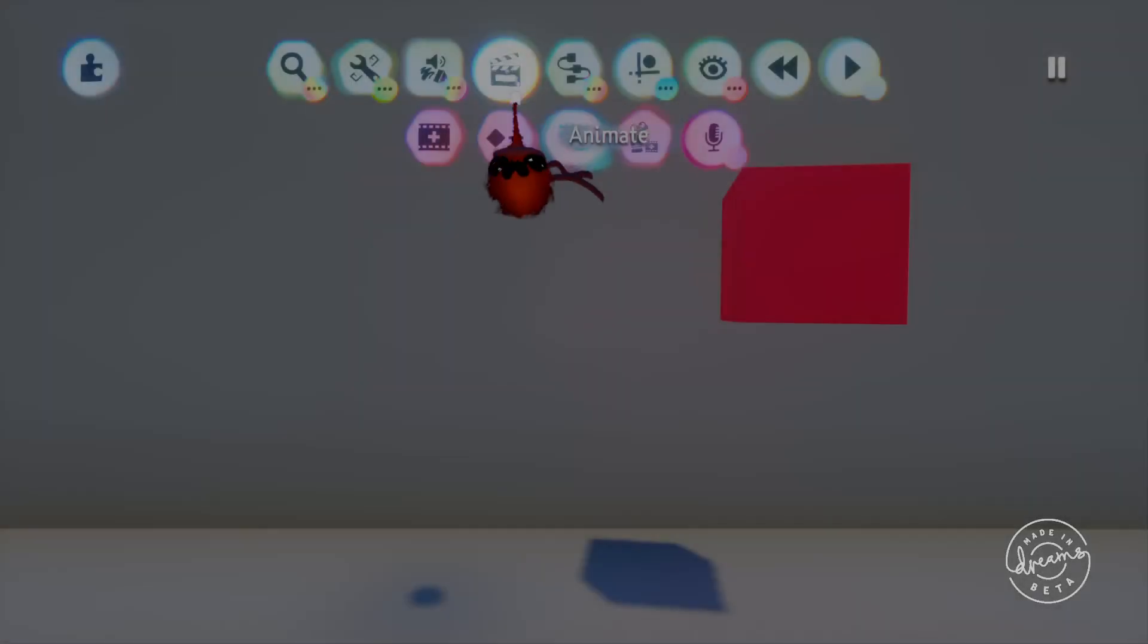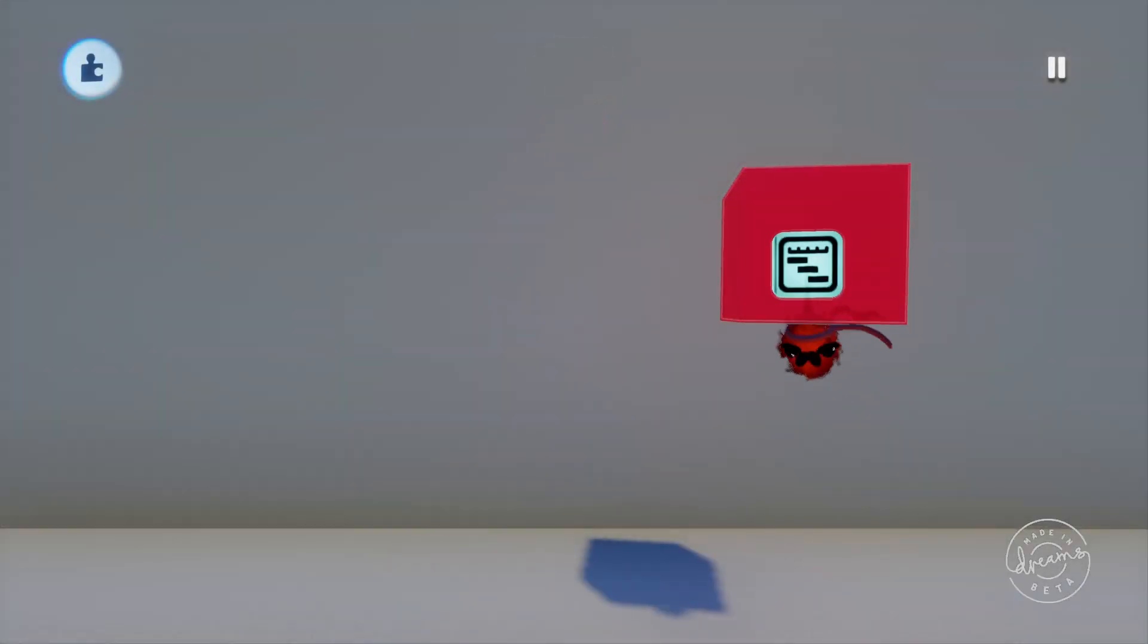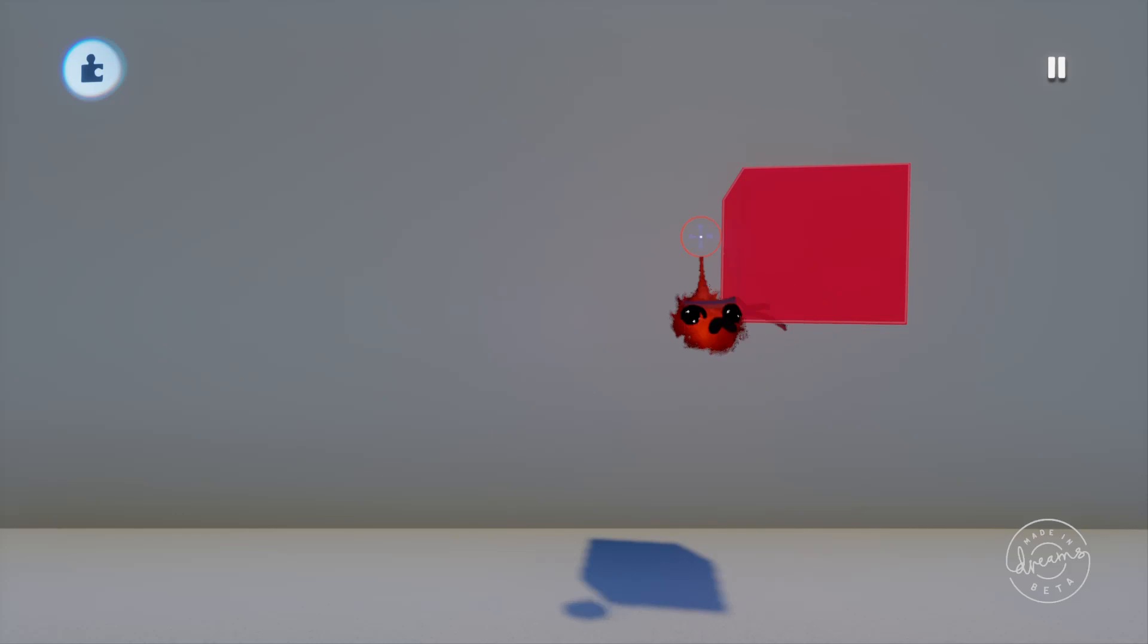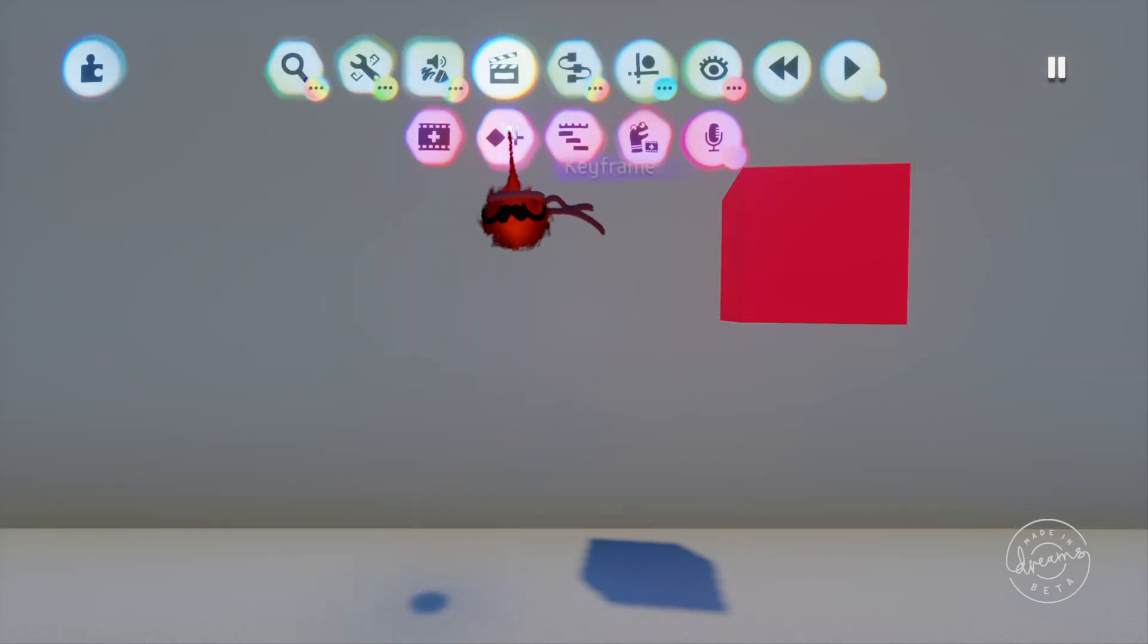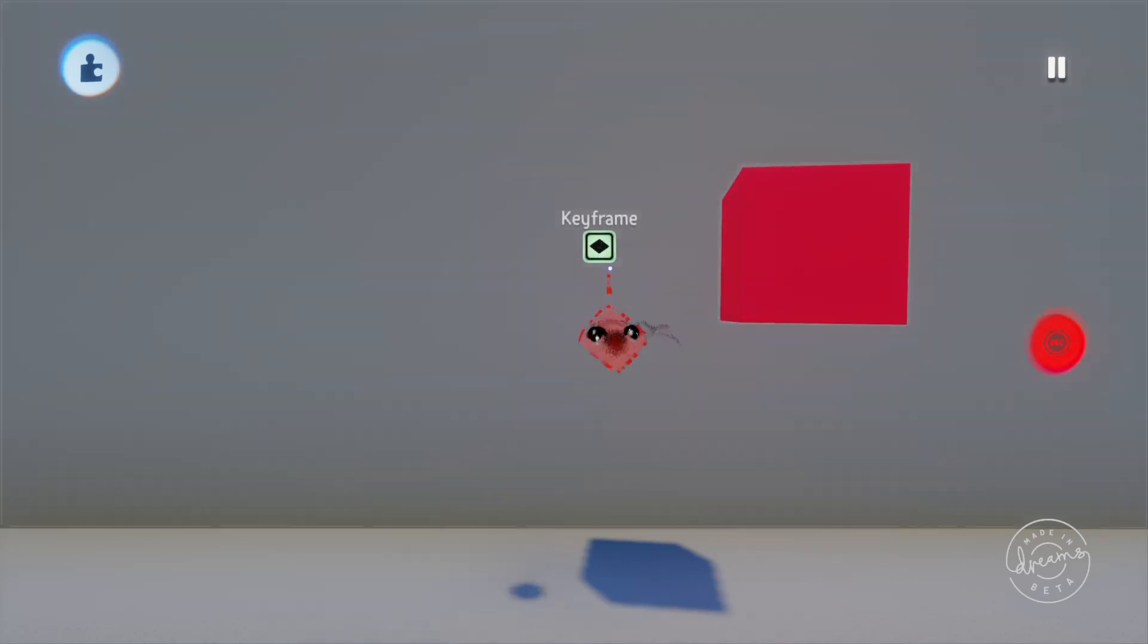Welcome back guys, JimmyJewels153 with another DreamsLogic video. Today we'll be looking at some of the most useful gadgets in Dreams, the keyframe and timeline.